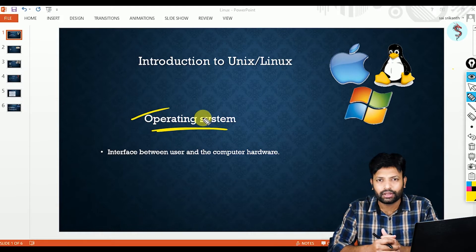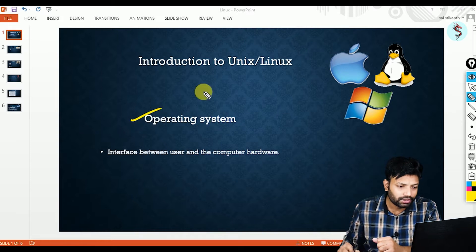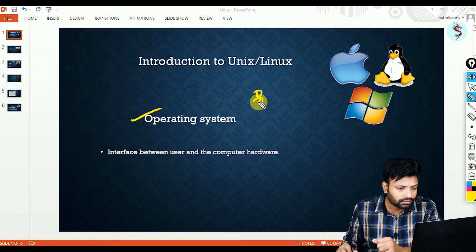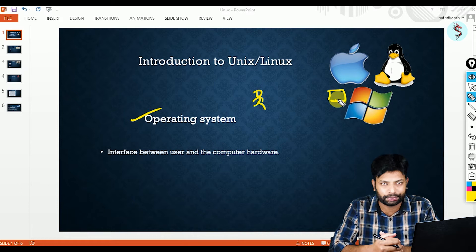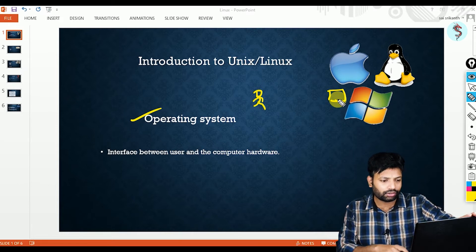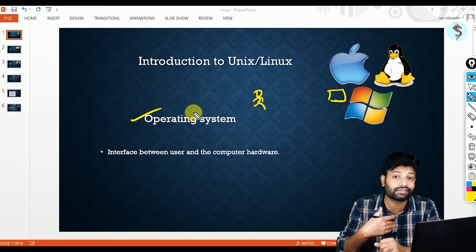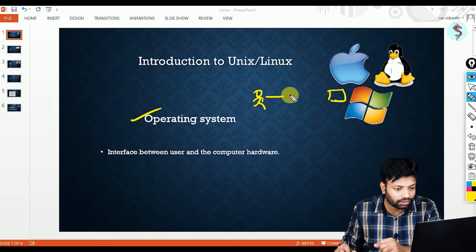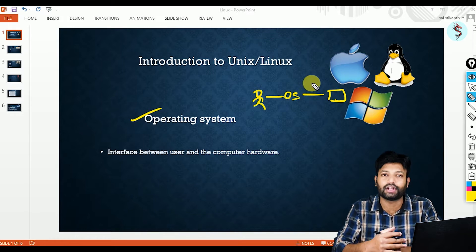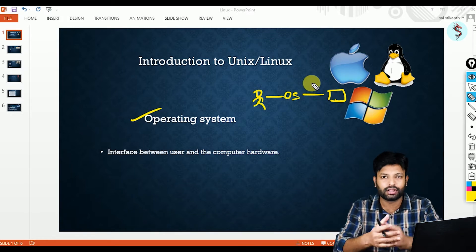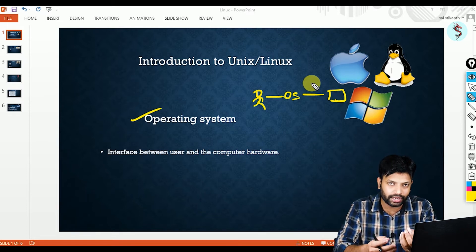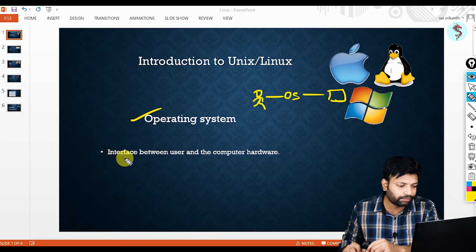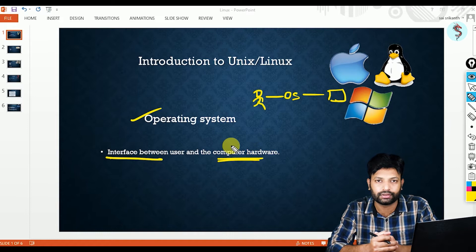What is an operating system? An operating system is an interface between user and computer. For example, this is a user and this is a computer — a laptop. This user cannot talk to this physical laptop directly. I can't talk to this physical laptop; it can't understand my language. So what I do is I talk to the OS, and the OS will talk to the laptop. So the OS is a mediator between the user and the computer.